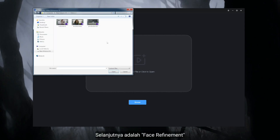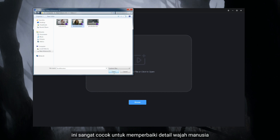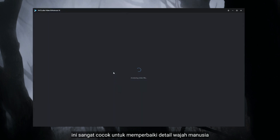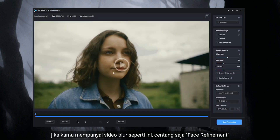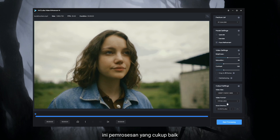Next is face refinement. This one is really great to improve the human face detail. So if you have a blurry video like this, just check the face refinement. It's pretty good processing — this one is really cool.